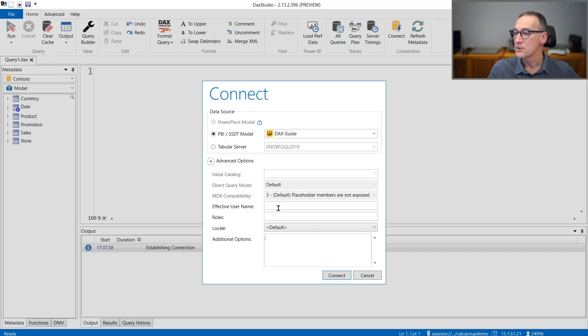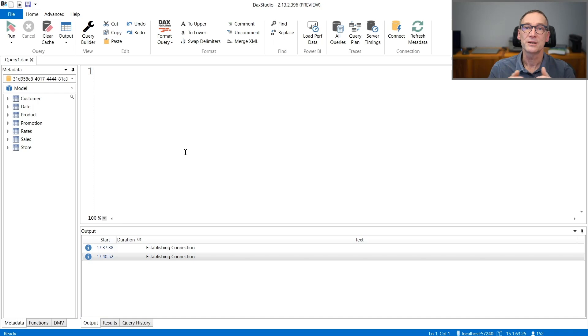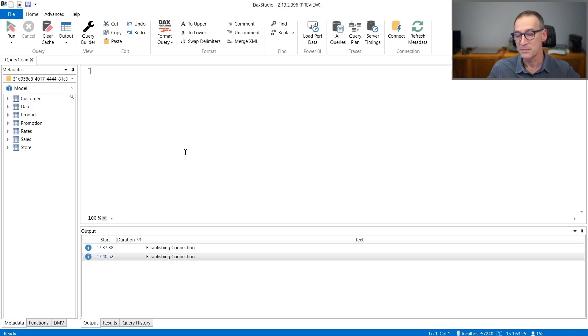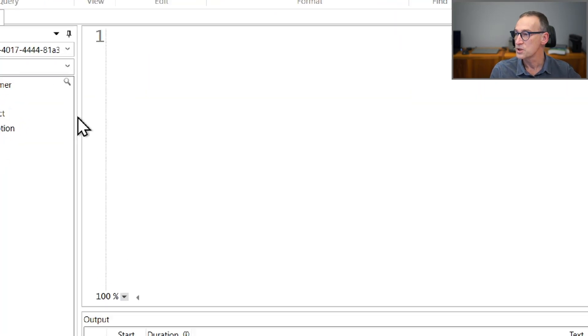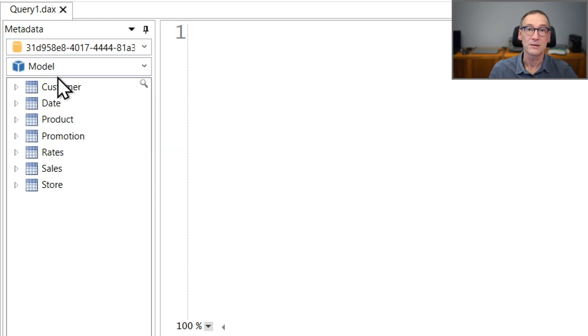Whatever method you use, once you open DAX Studio, then you can start working with the database using the features which are available in the metadata panel. But we will talk about the metadata panel later.